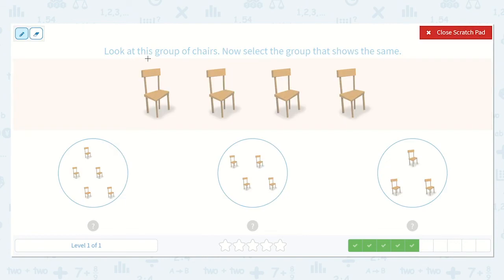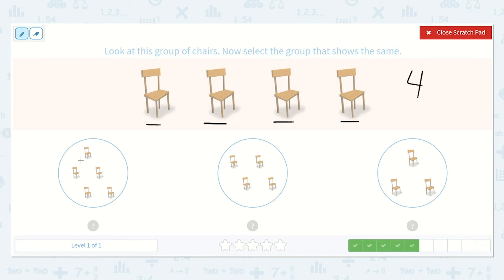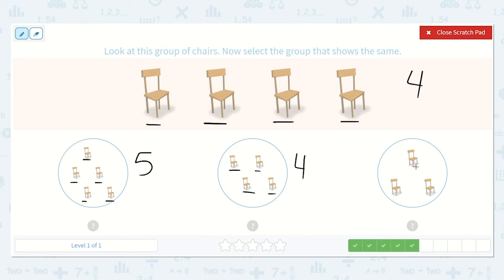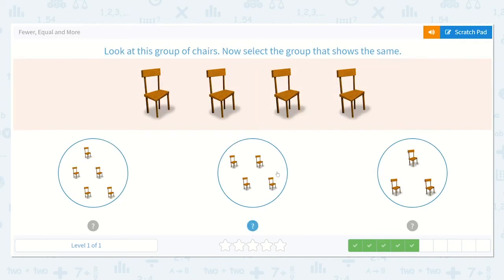Now let's look at the chairs. Look at this group of chairs. Now select the group that shows the same: one, two, three, four — I see four. Now let's start counting: one, two, three, four, five — there are five in this group. One, two, three, four — there are four in this group. One, two, three — there are three in this group. Which one shows the same? Yes, this group here — it also has four.